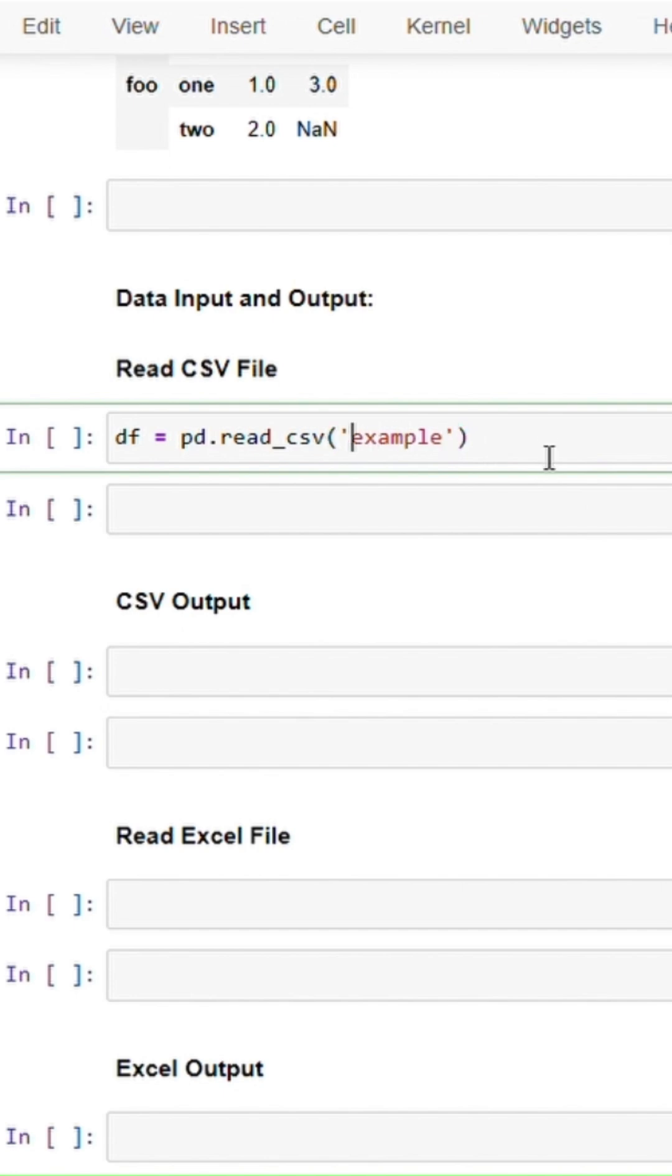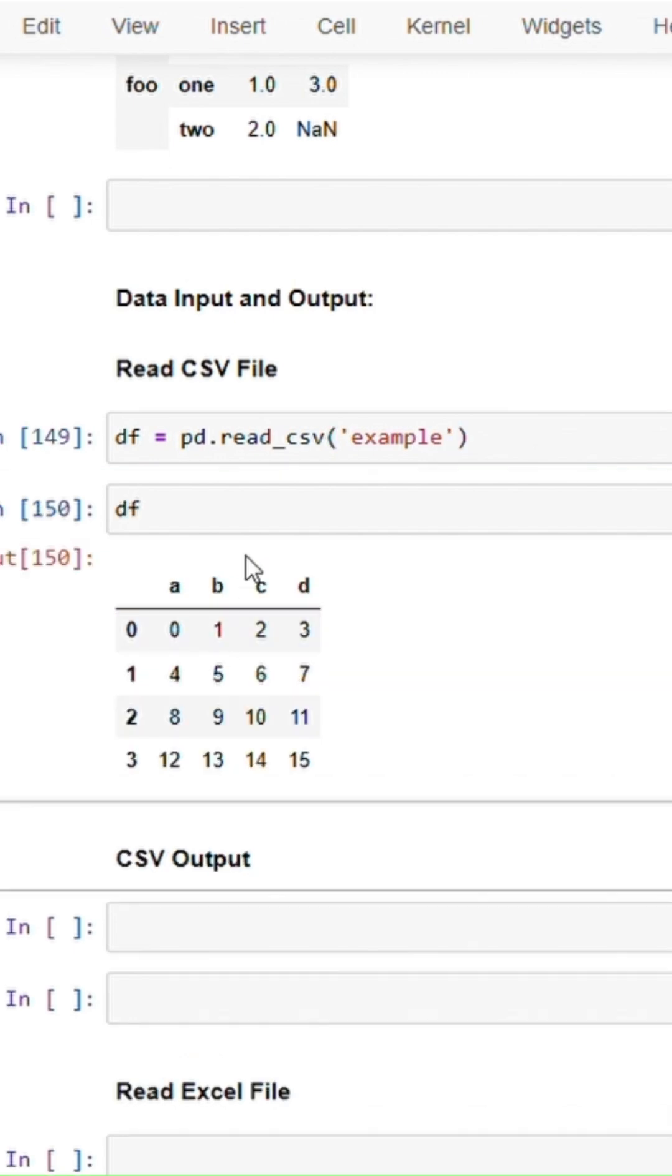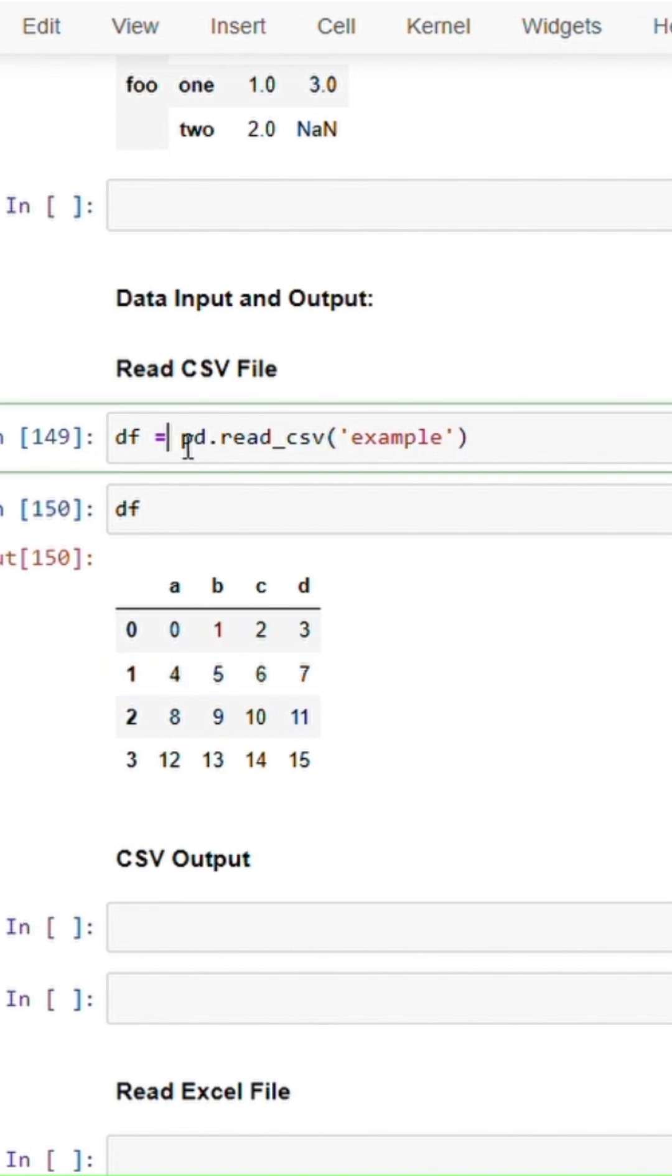You can do this if the csv file is in the same folder. If not, you will have to provide the entire path for this. So let's check this - it will give you the data here. You don't really need to use a variable for this, but if you want to use that data, it's better to have a variable name.